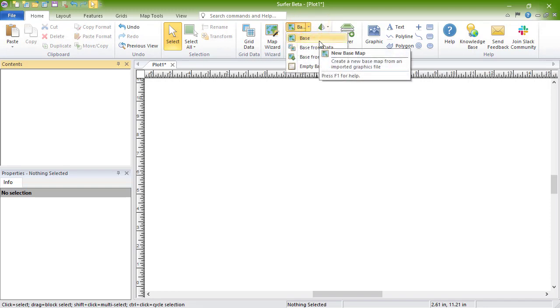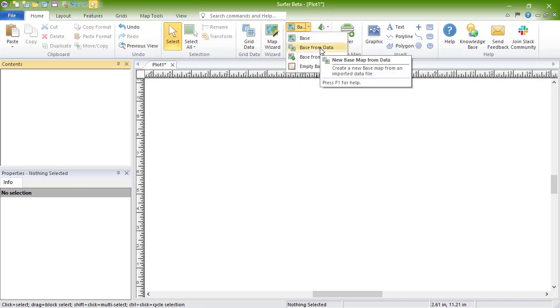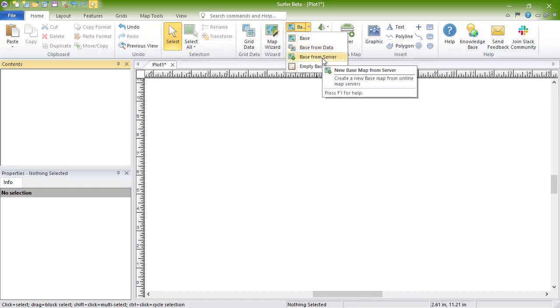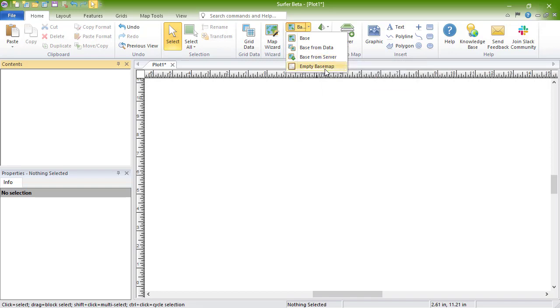Click Base to create a basemap by importing a vector or image file. Click Base from Data to create a basemap by importing a data file. Click Base from Server to create a basemap by downloading imagery or vectors from a WMS server, or click Empty Basemap to add a base layer without any data.